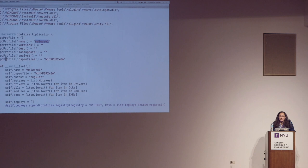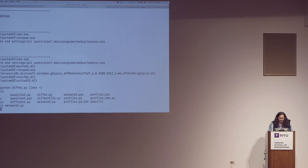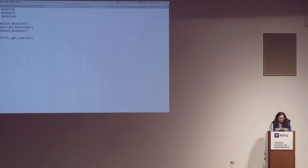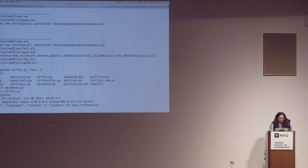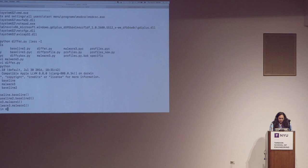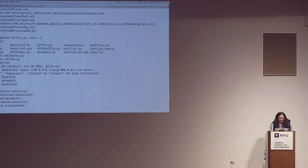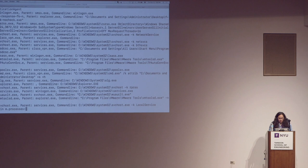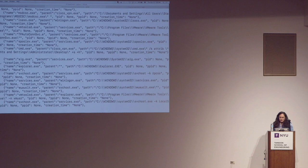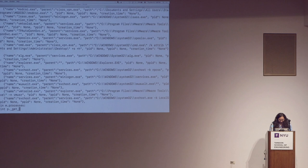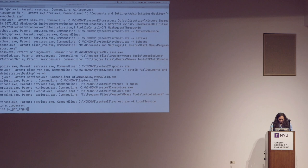Since it's all Python, you can interact with all these different objects. If you have all these different process objects you can print them out different ways — the whole text version, just their name, command line, or whatever you want at that point. You can interact with these as granularly as you want.